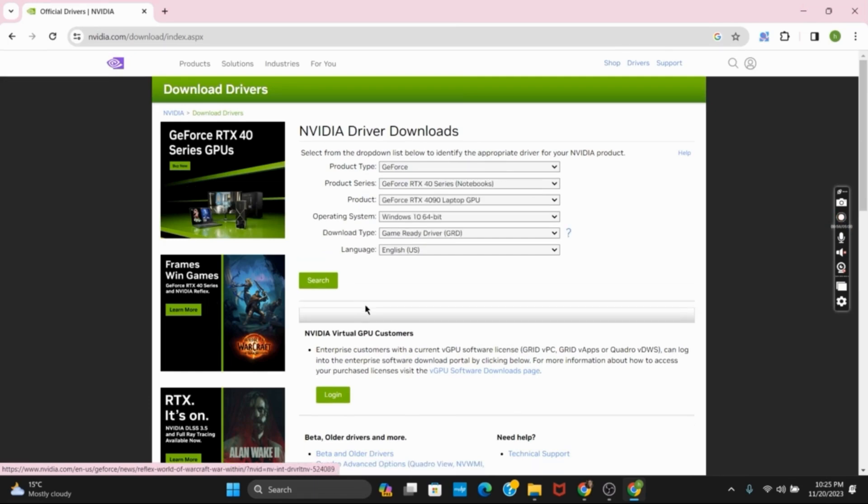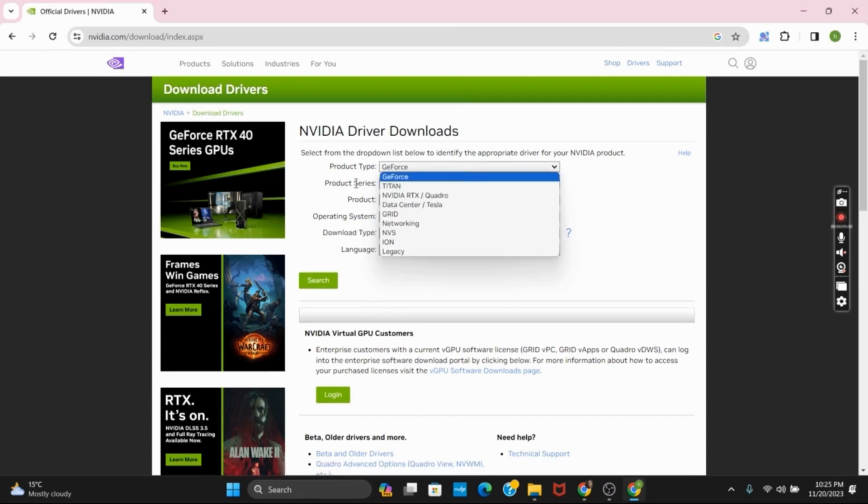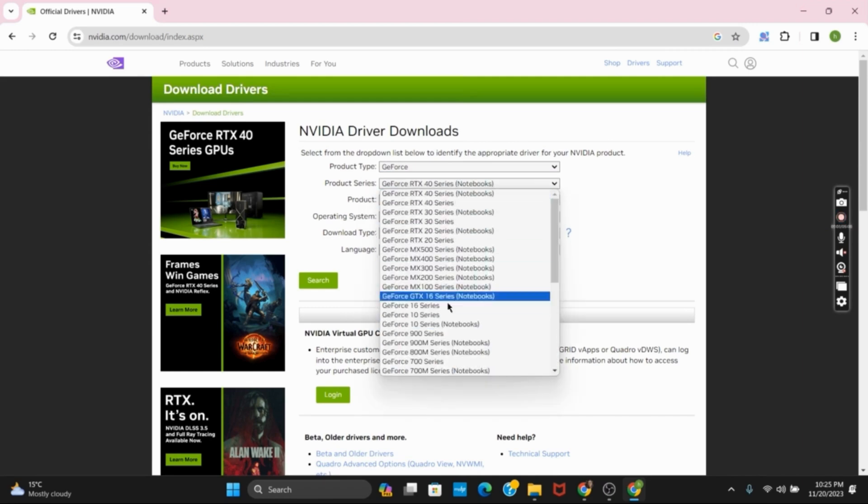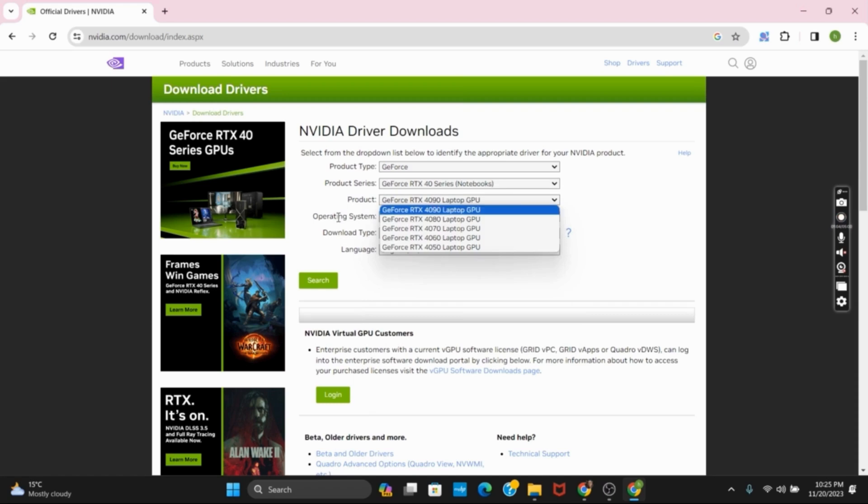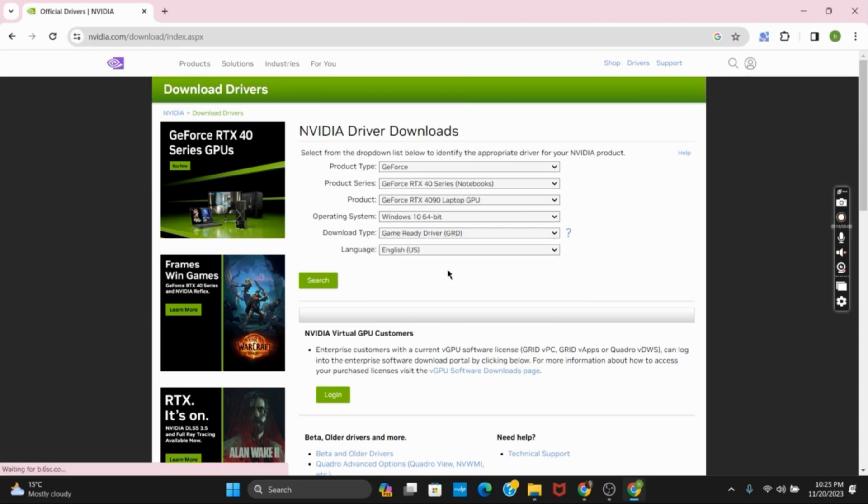Now you have to select from the drop down list to identify the appropriate driver for your product. So select the product type and then the product series. Then select the product, operating system, the download type, whether it is a game ready driver or studio driver, and you have to select the language.